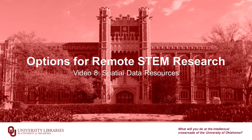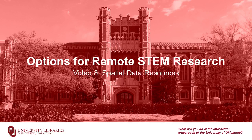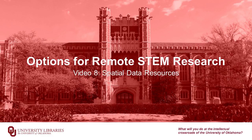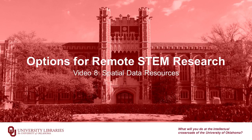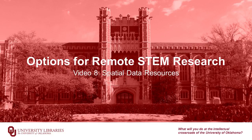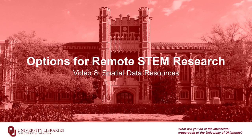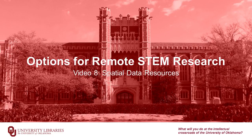Hi everyone, my name is Claire Curry, Science Librarian here at the University of Oklahoma Libraries. Today, in video 8 of the Options for Remote STEM Research video series, we're going to talk about spatial data resources.